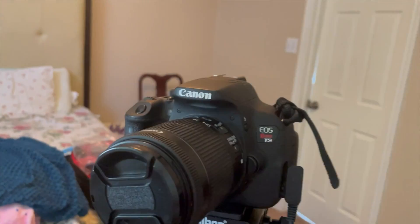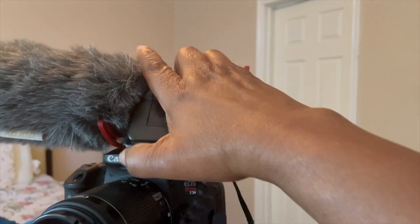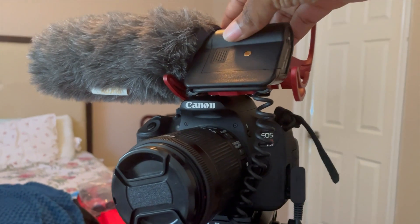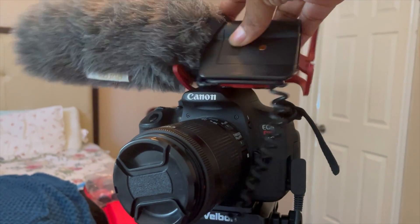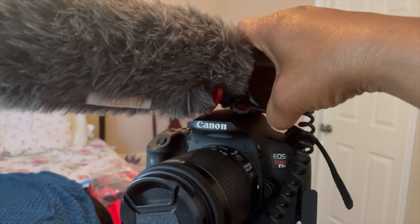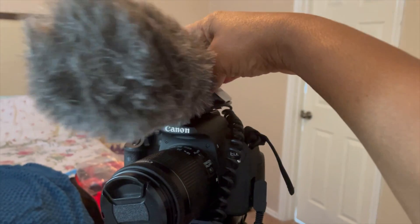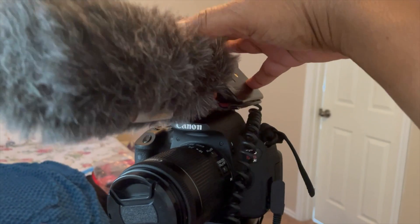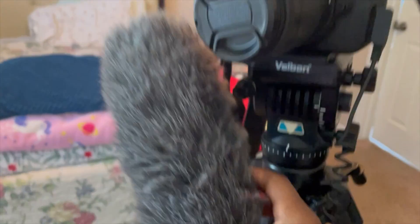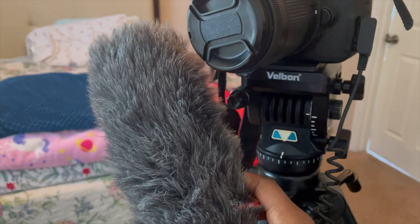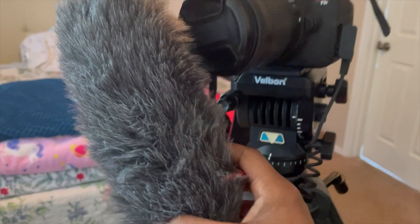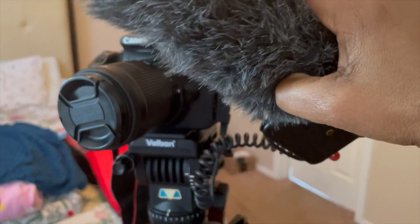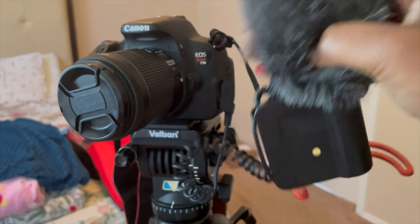I couldn't get this back on, but this is a Rode microphone that goes on top of this camera. And the reason why it has this furry looking thing on top is if you're outside, this will cancel out some of the wind noise that you may hear.